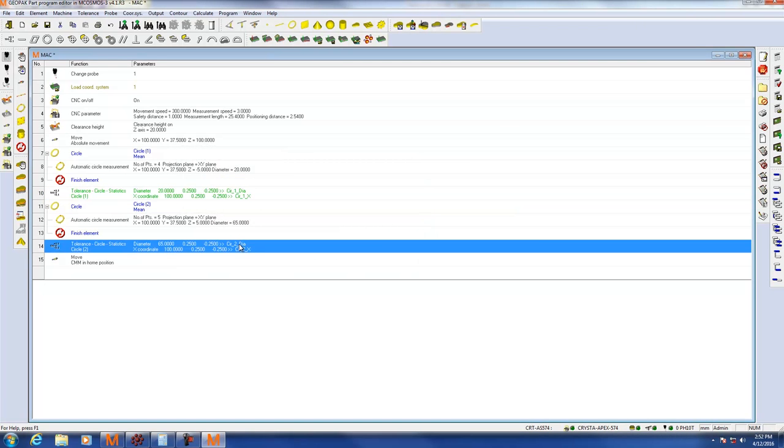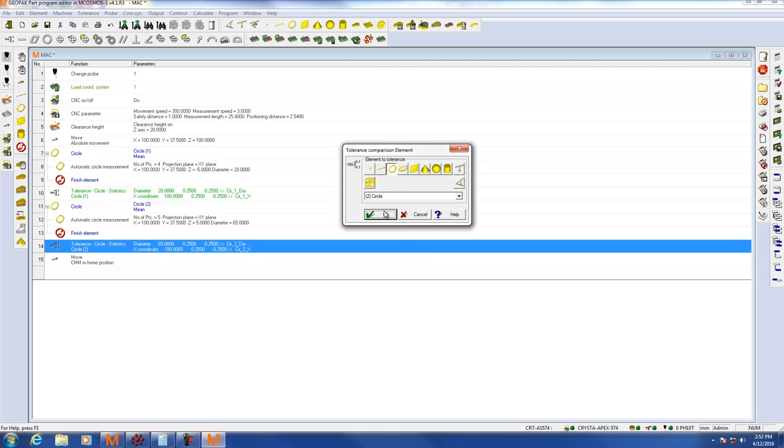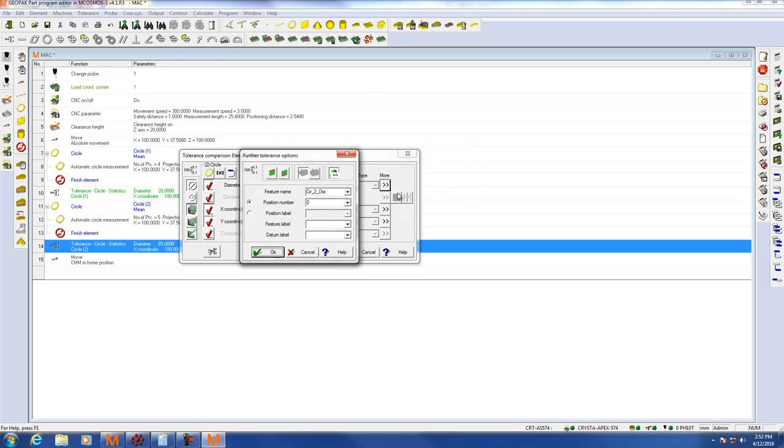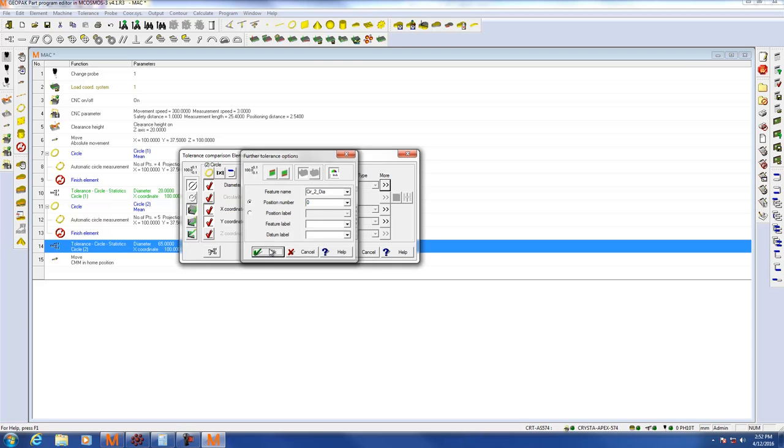Make sure you repeat this for the other tolerances in your program, ensuring that you have the report to statistical program checked and you have unique identifiers for the feature name.